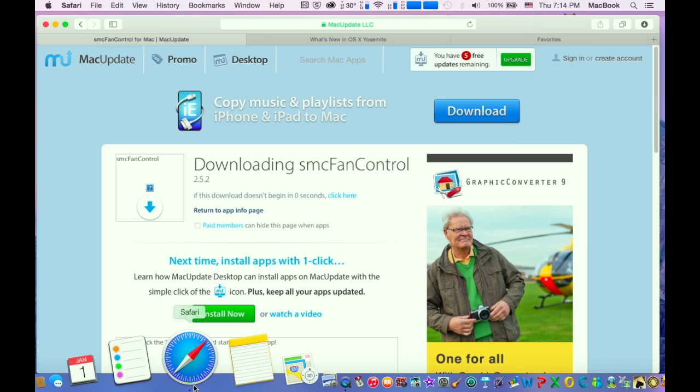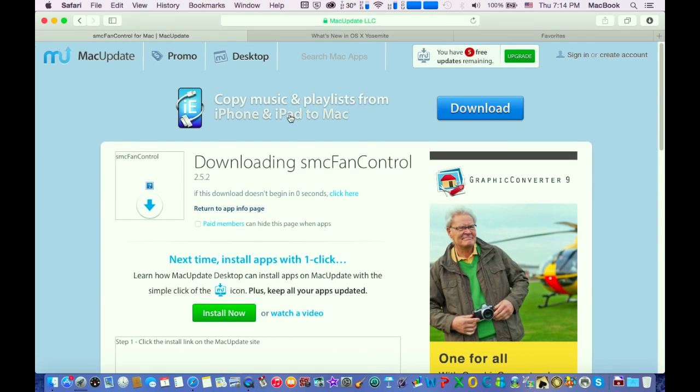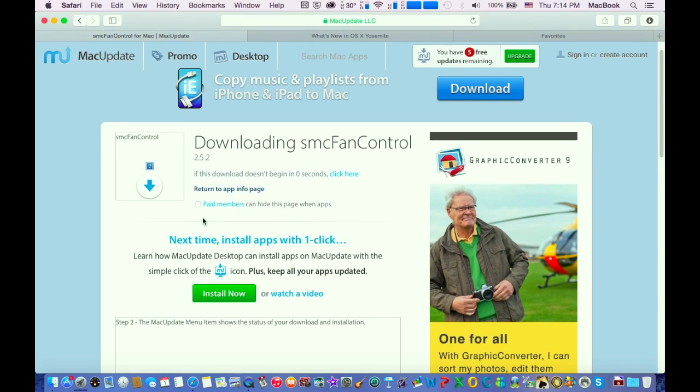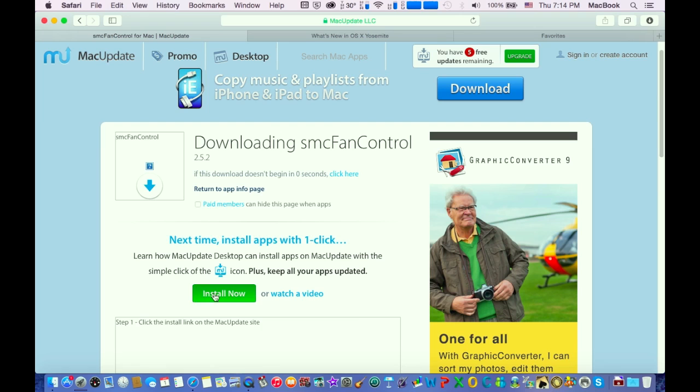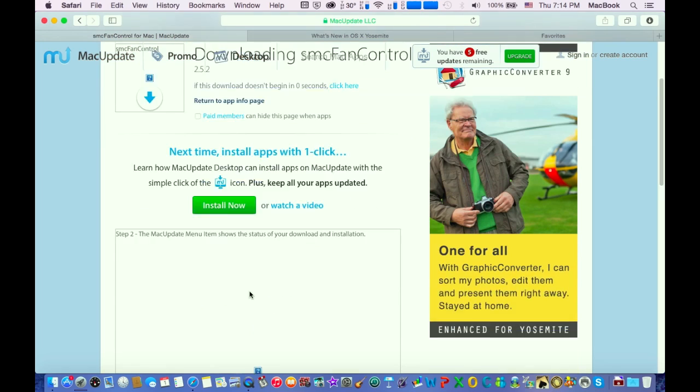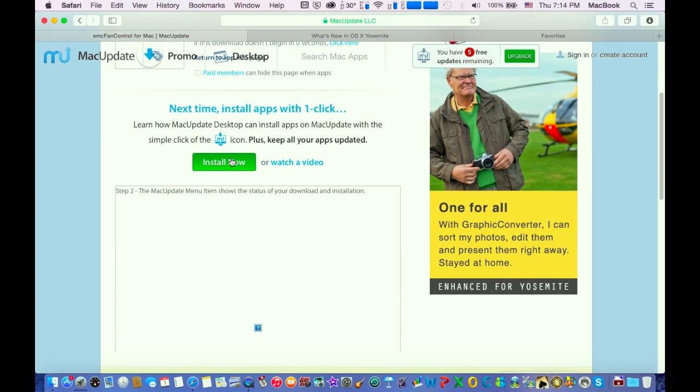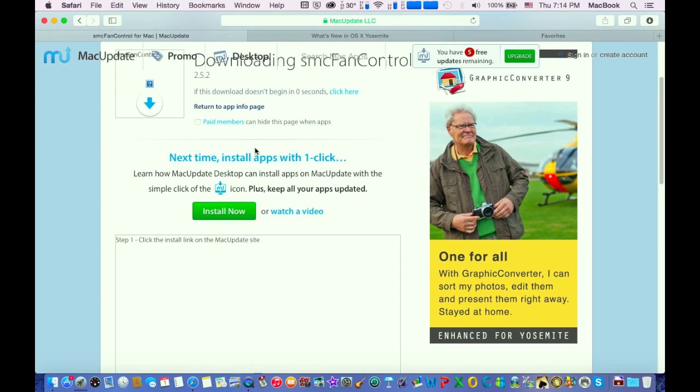Just go on Safari and go on this webpage. I have the link in the description. The program is called SMC Fan Control for Mac. Click on install here and put this in the description.